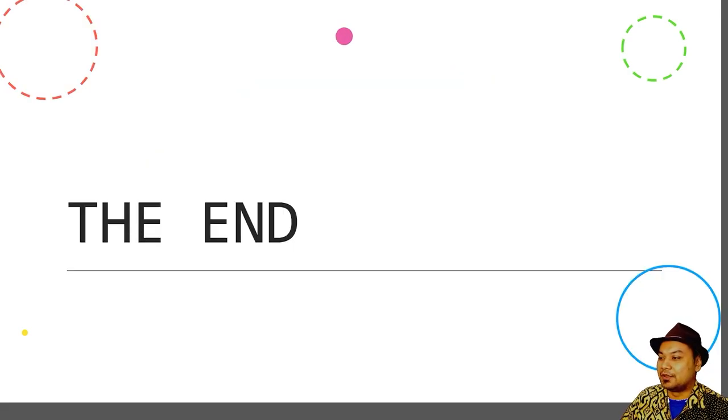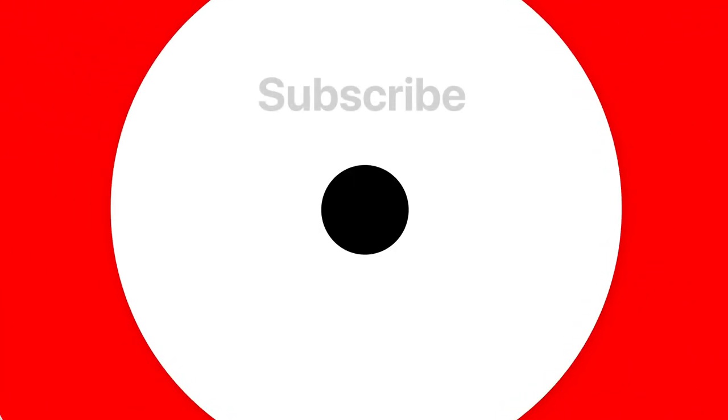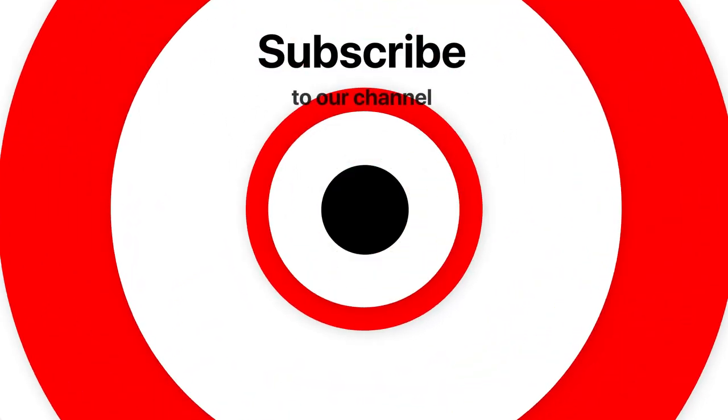Okay, that's all for our lecture for today. We'll see you in the next lecture. Thank you.